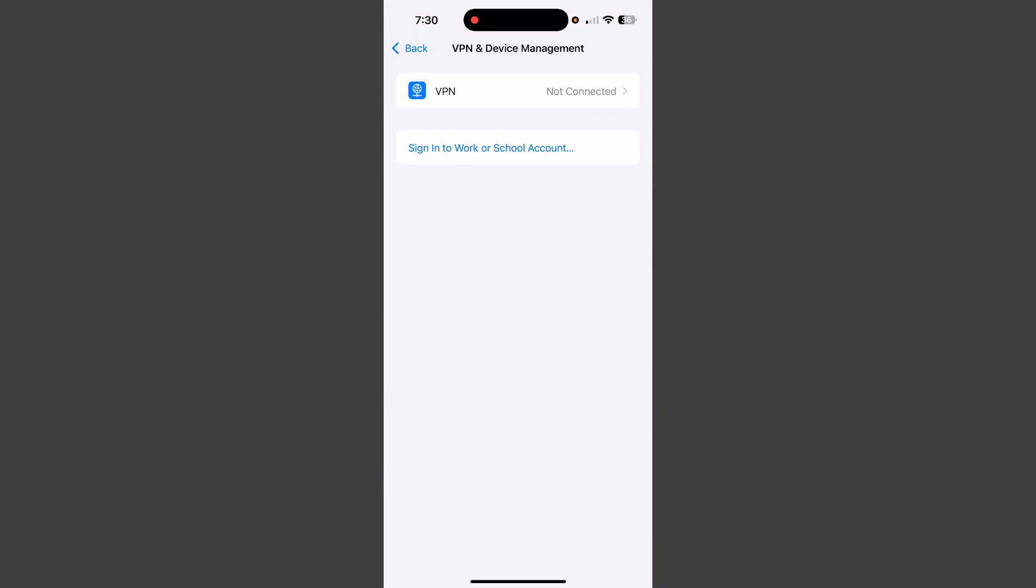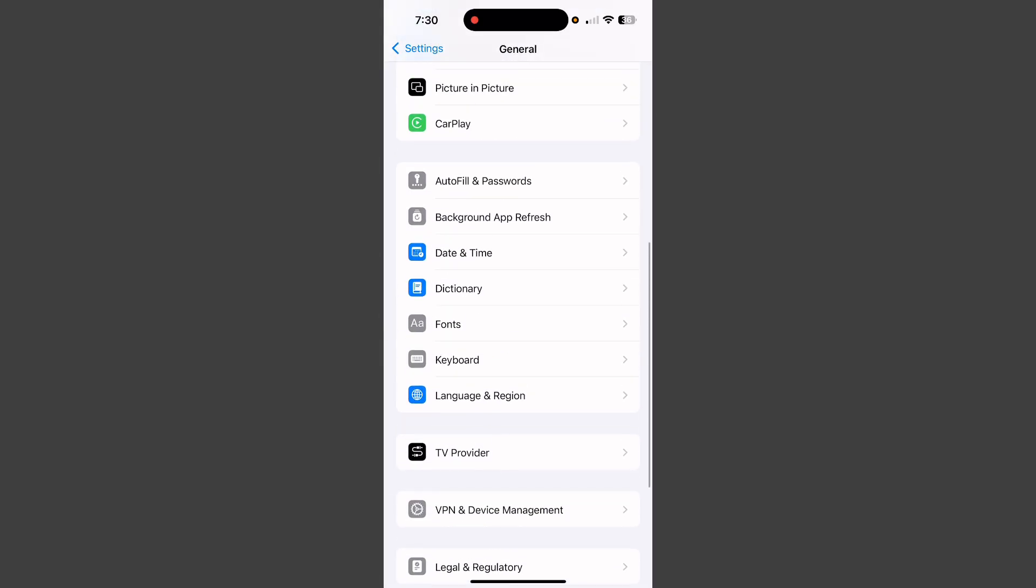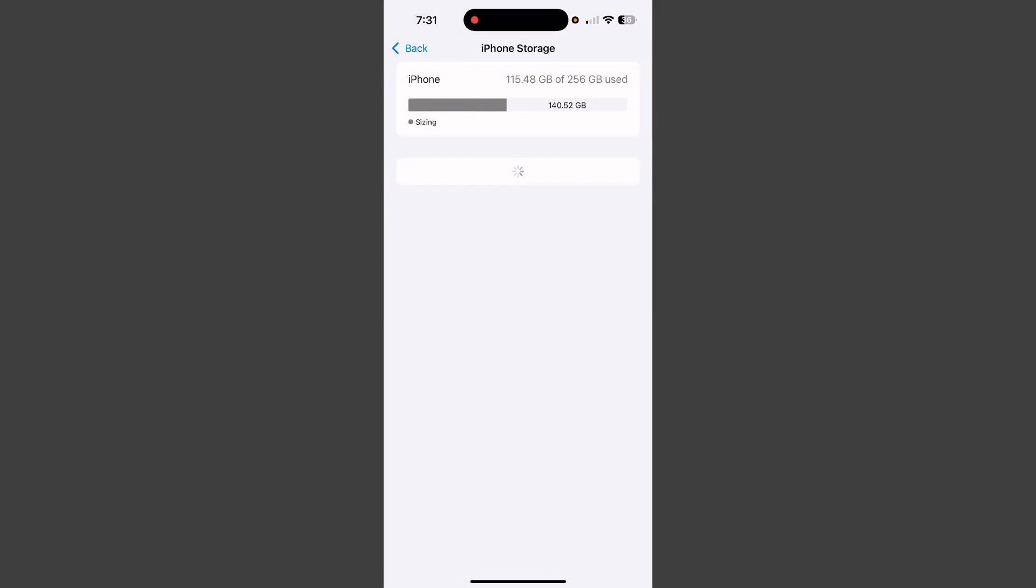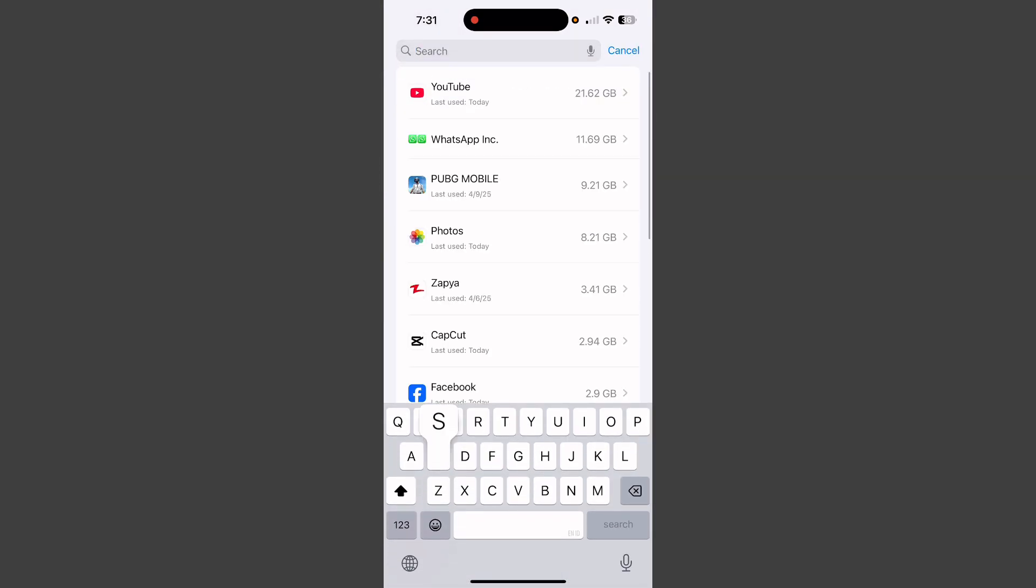Now go back, scroll down, and tap on iPhone Storage. Here, search for Spotify.